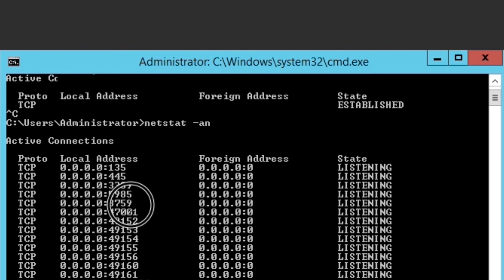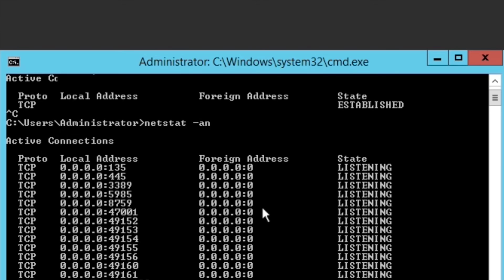And with this, we have completed the installation and configuration of the OpenICF connector server. Thank you for watching my tutorial and be sure to stick around for part two, where we complete this setup by installing the connector on OpenIDM.